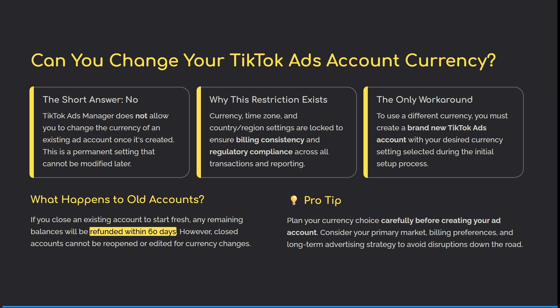If you close that existing account and want to start fresh with a new currency, any remaining balances will be refunded to you within 60 days. However, closed accounts cannot be reopened or edited at all.